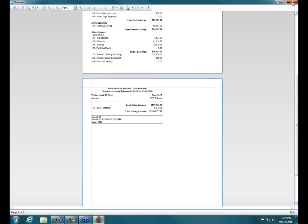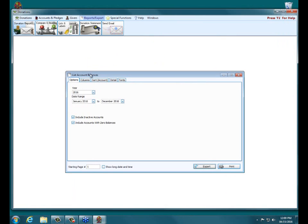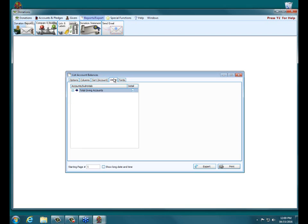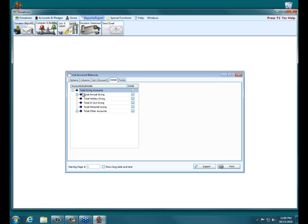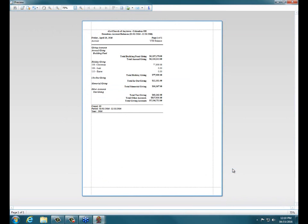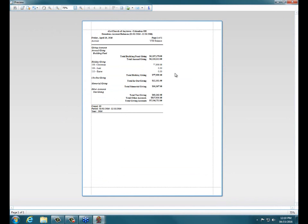Let's close out of that. And one of the good things about subtotals is if you want to run this list account balances, but you only want to see, for example, Holiday Giving throughout the year. So you can go to this Details tab here, and then you can expand out the subtotals, and you can uncheck all the other accounts and only look at Total Holiday Giving. So then if you click Print with just Total Holiday Giving checked.